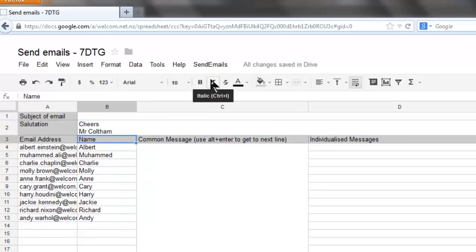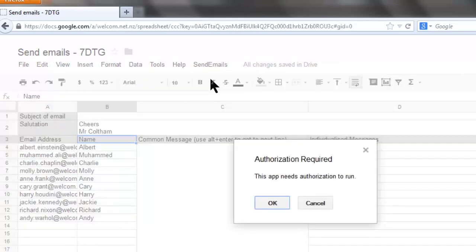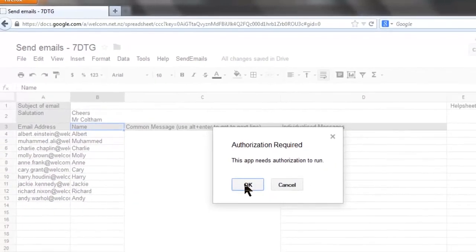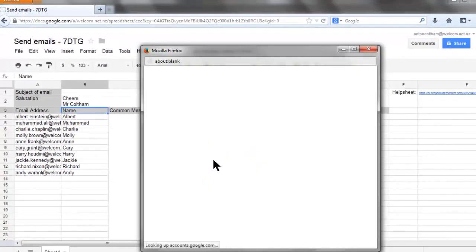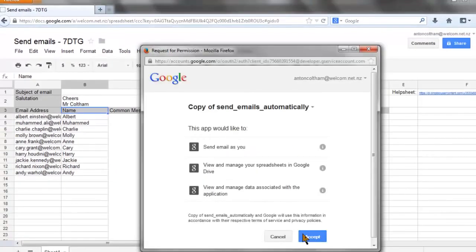Authorize it by clicking send emails, send emails. When asked for authorization just say OK and accept.